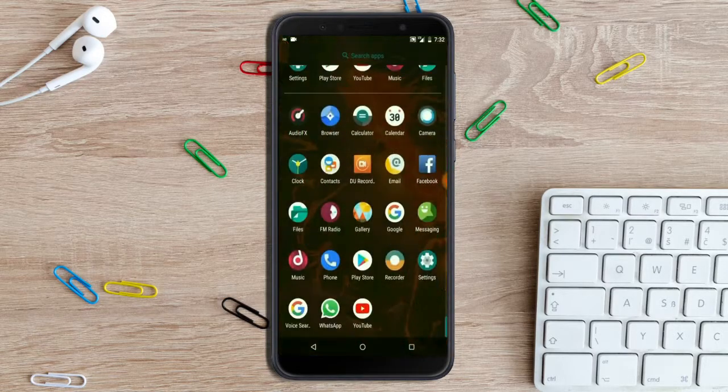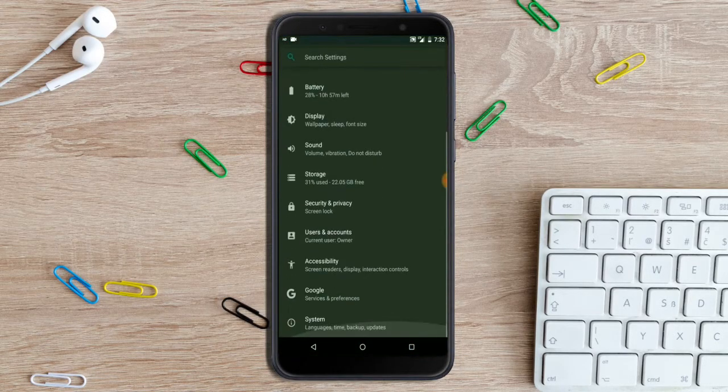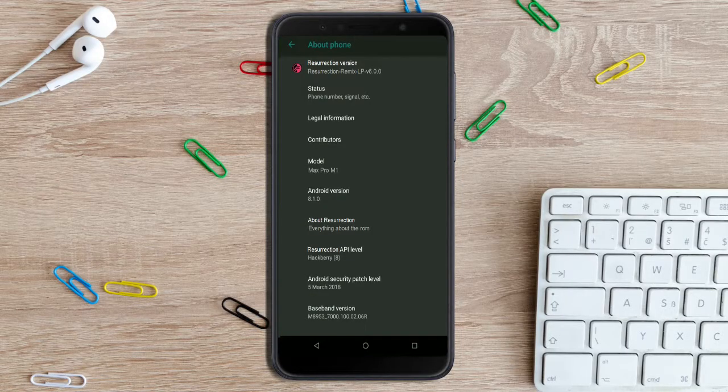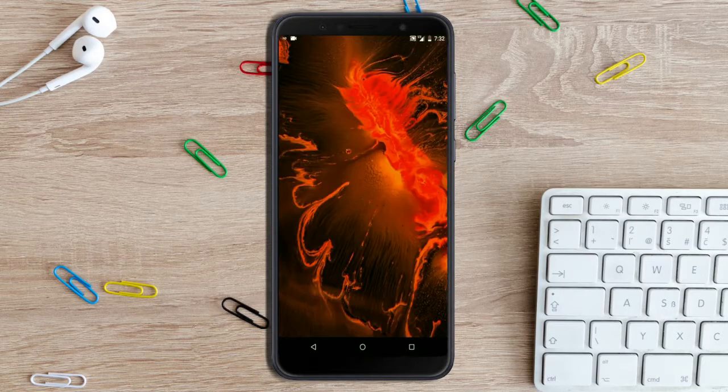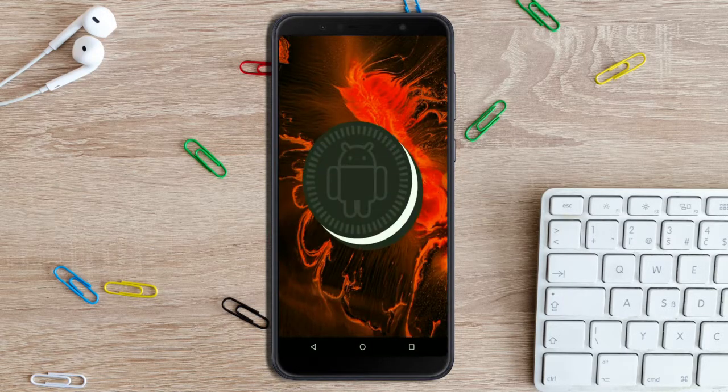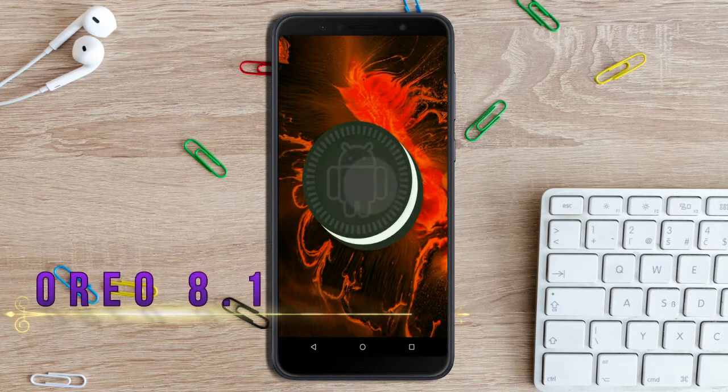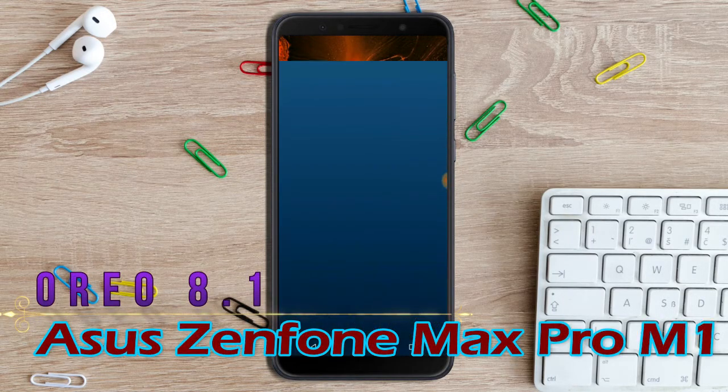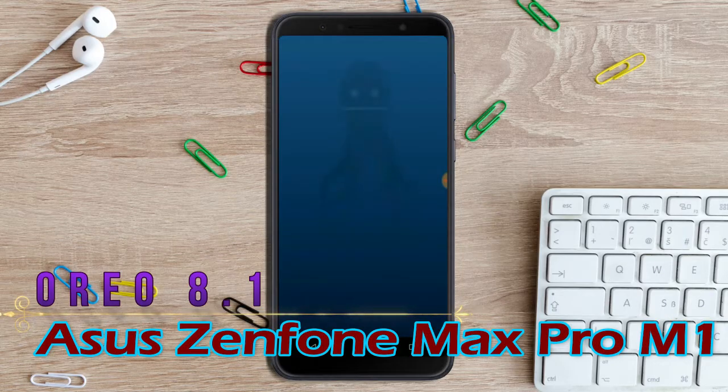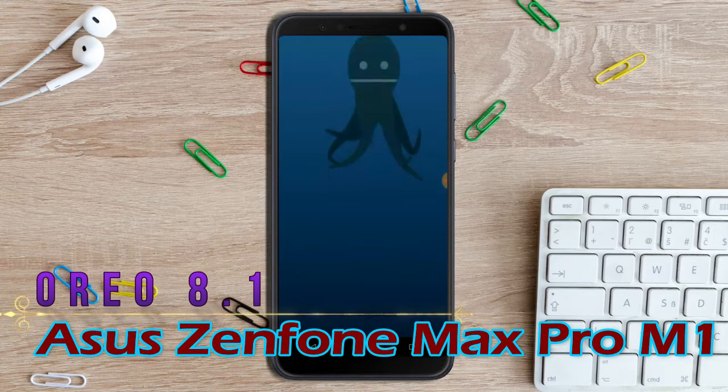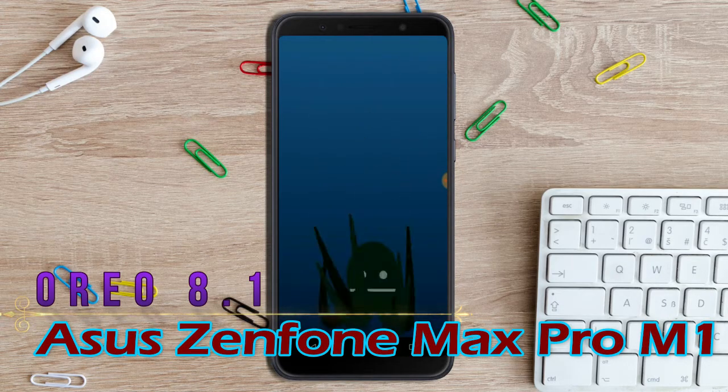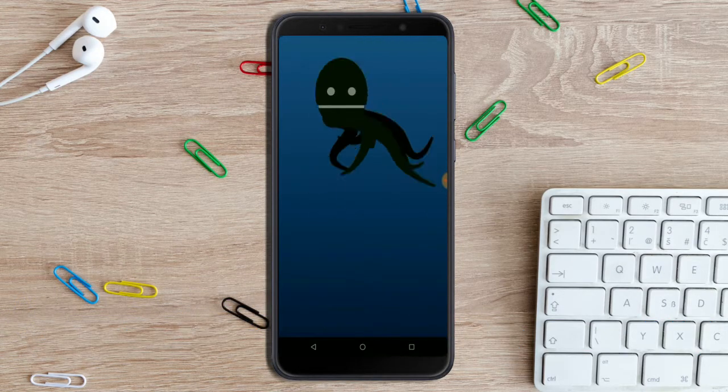Hi friends, my name is Shyam and you are watching the Reacomputer Tech channel. Friends, today is good news for Zenfone Max Pro M1 users. Android Oreo 8.1 is released for this device.